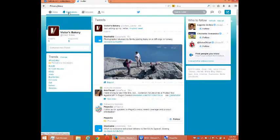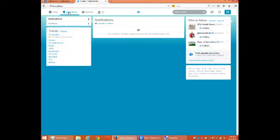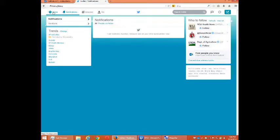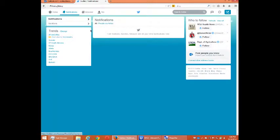Going over to notifications — at the moment it's empty. But this is where mentions, favorites, and followers appear. If I tweet something and someone likes my tweet, I might get a notification. If I get any followers, I'll get a notification, etc.